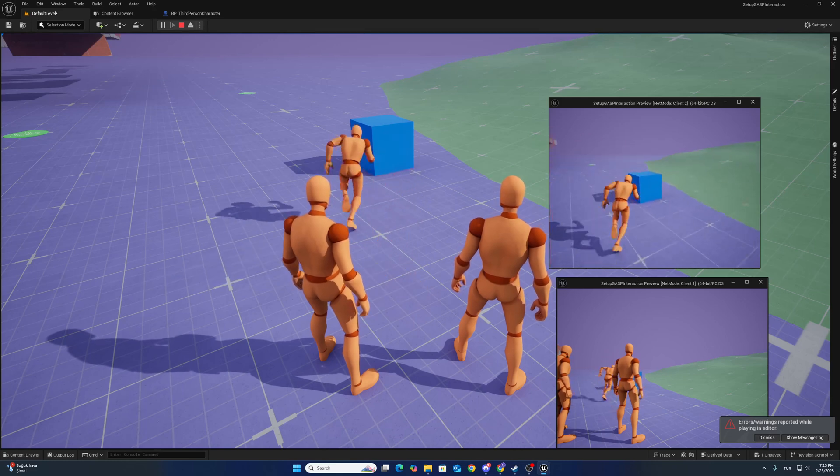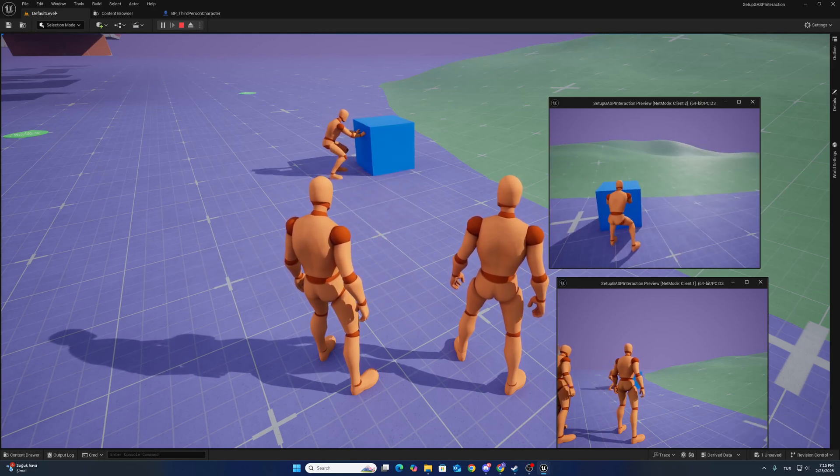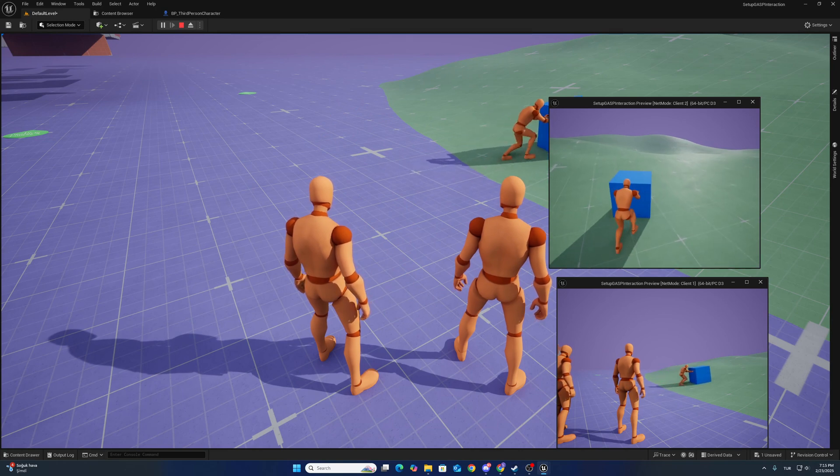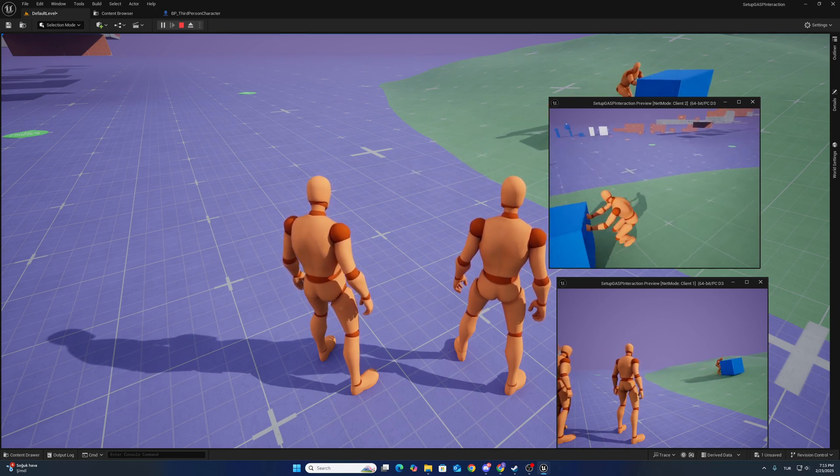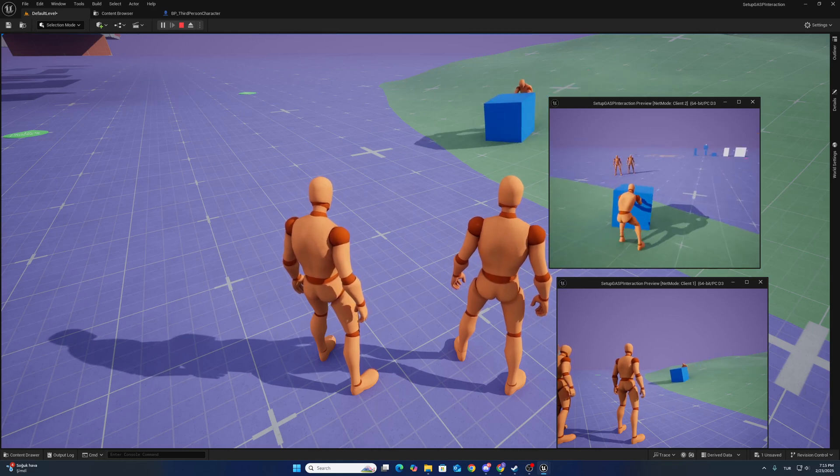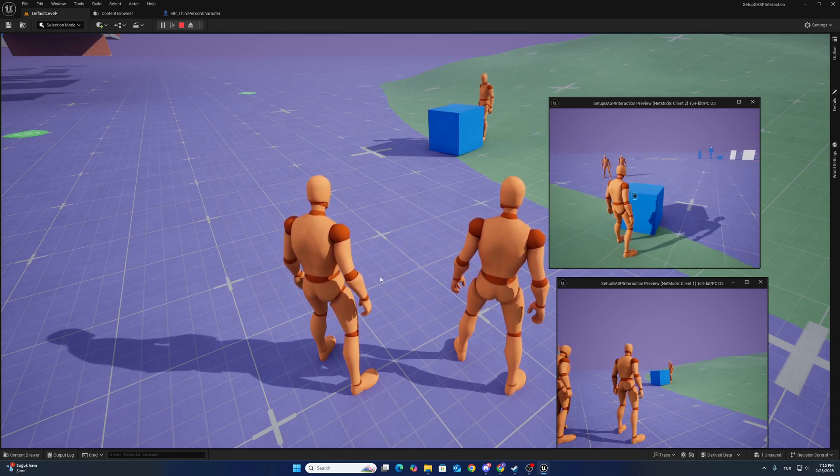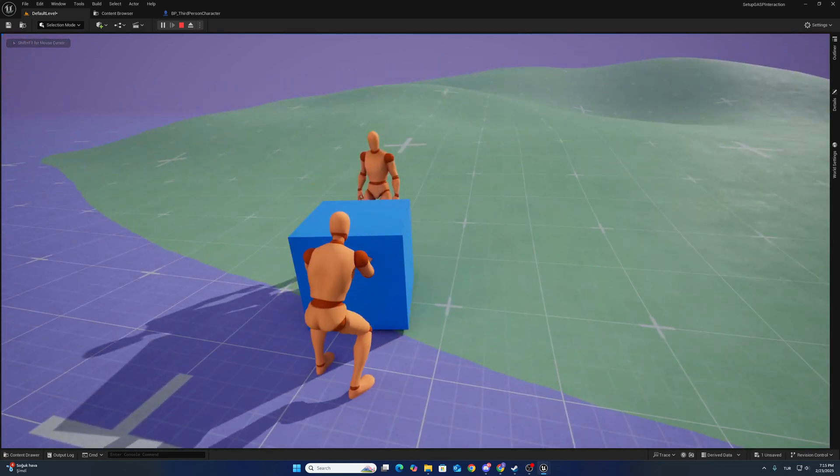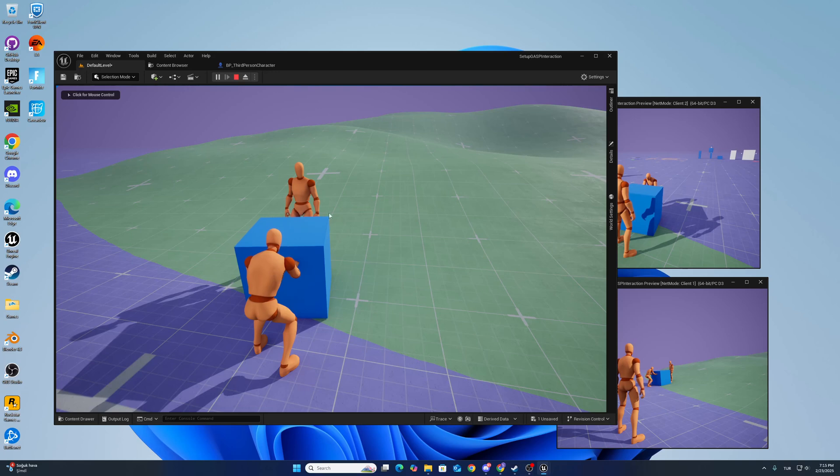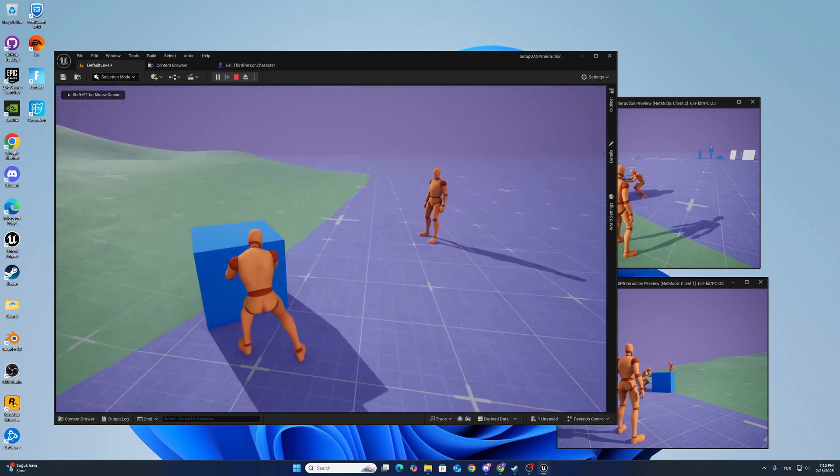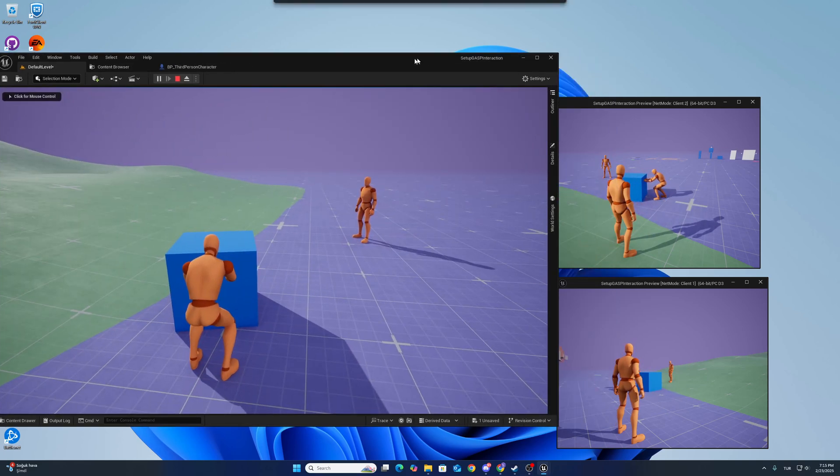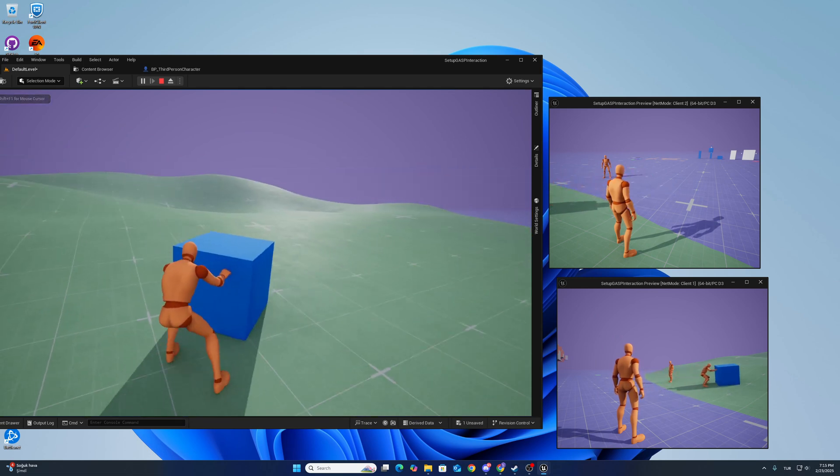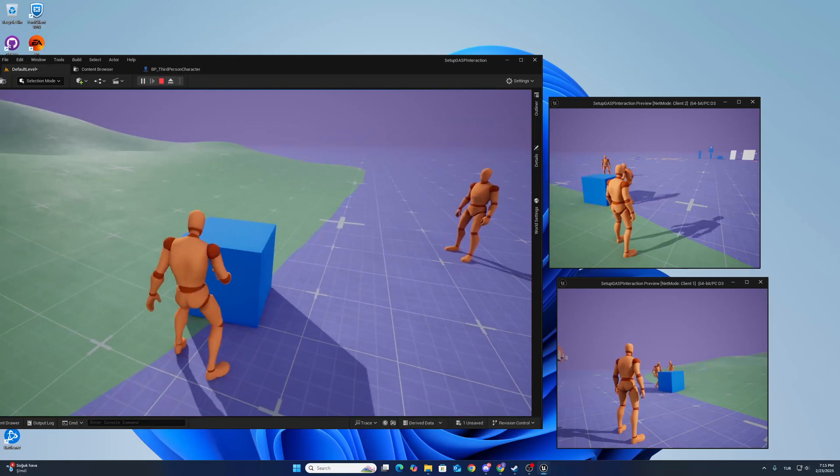You can see that the client side is working, also working with slope surfaces. Show you. There is no issue.